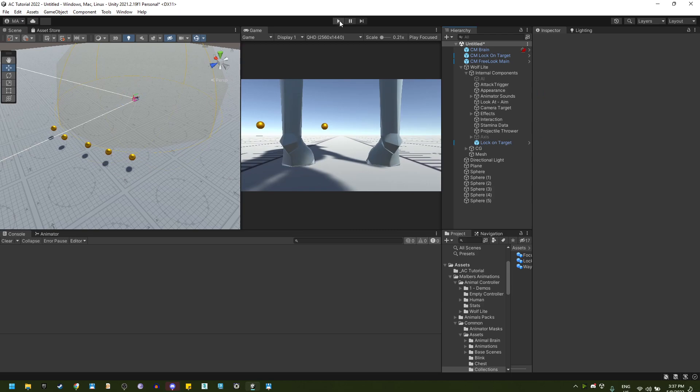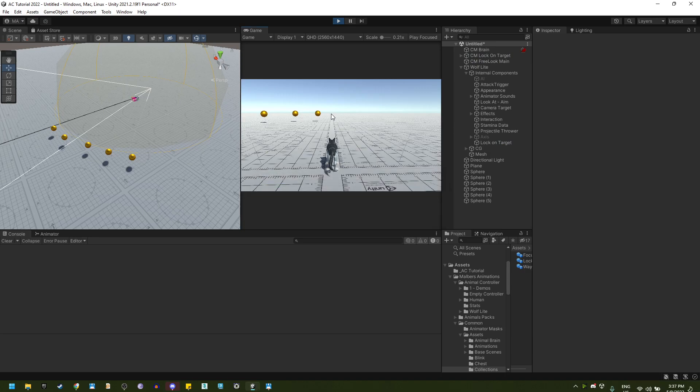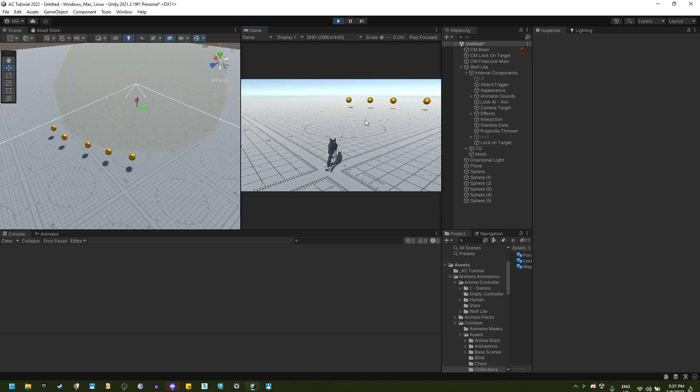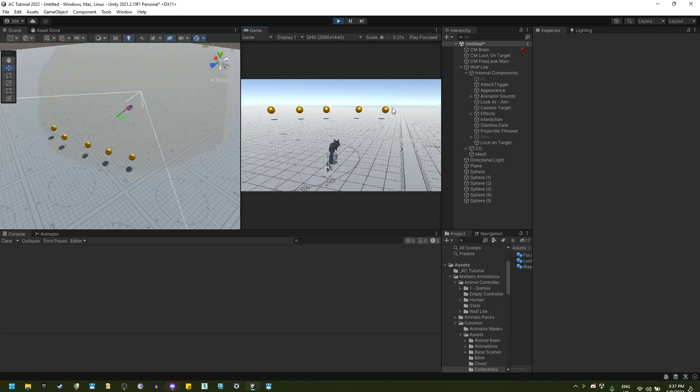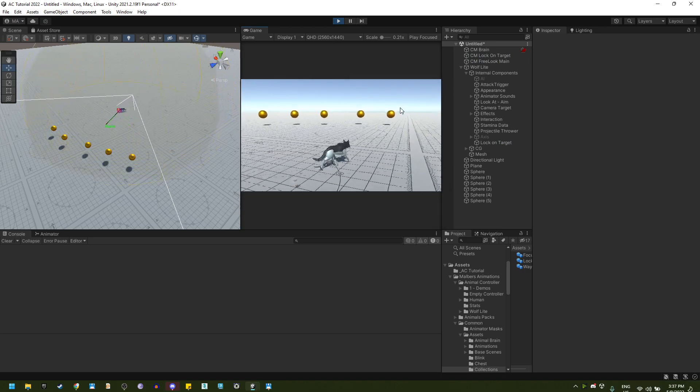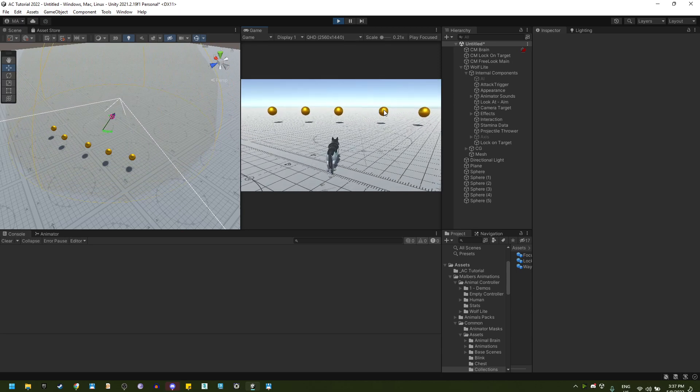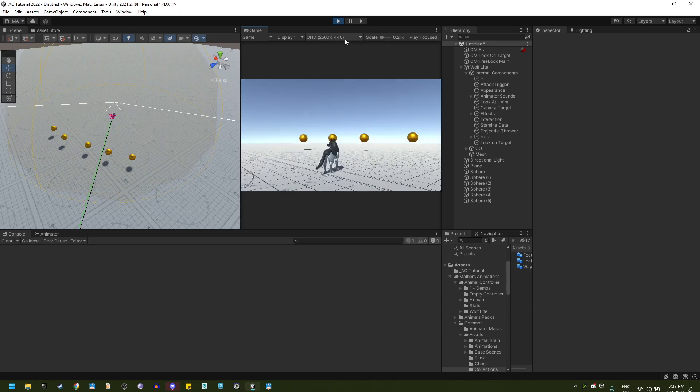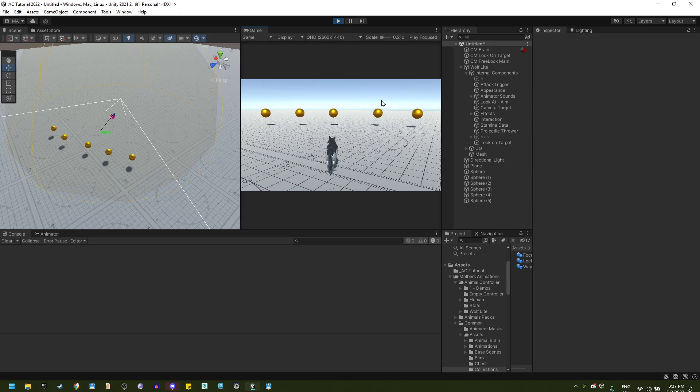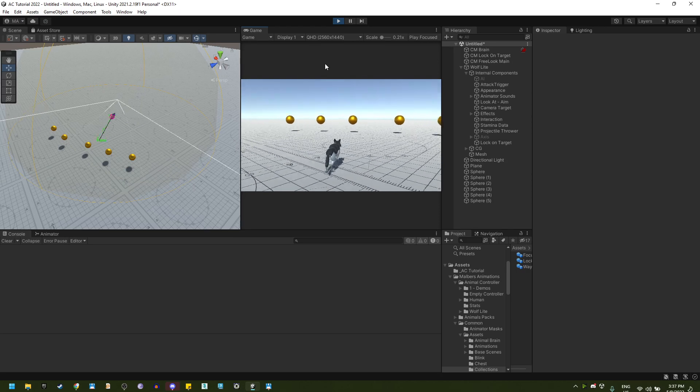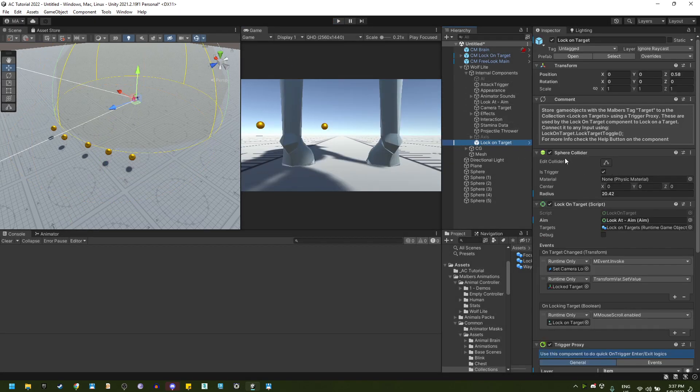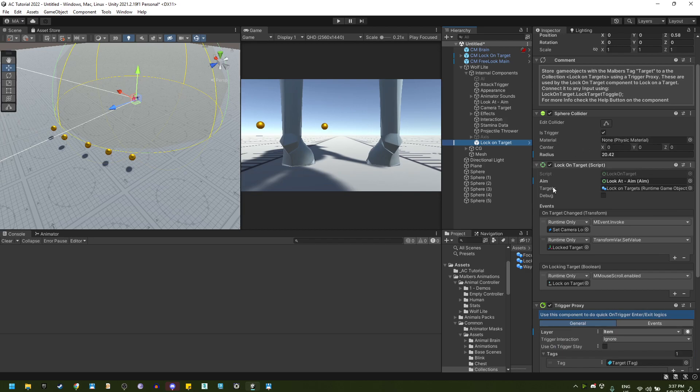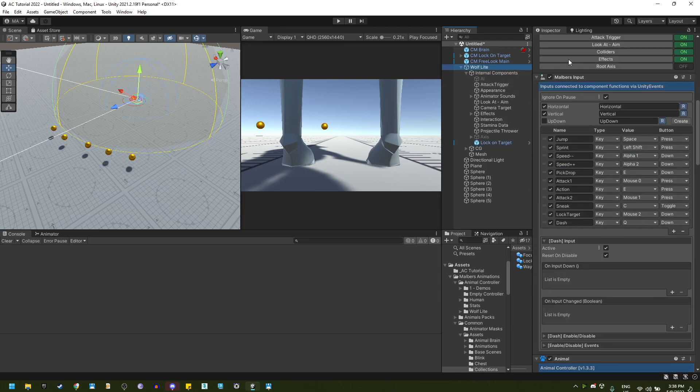So if I hit play and I go to the wolf near those balls and I click tab, nothing will happen because we didn't assign an input to the lock on target. So we go here on the wolf or your animal.